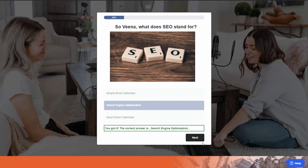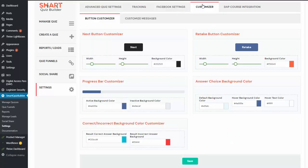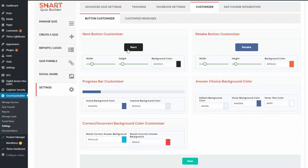This next button can be customized in the back end. You will find button customizers in the Smart Quiz Builder settings page under the customizer tab. You can see there is a next button customizer — you can change the default color, the width, and the height. Similarly, a retake button will show up if you want to allow users to retake the quiz, and you can change the colors for that. There is also a progress bar customizer.